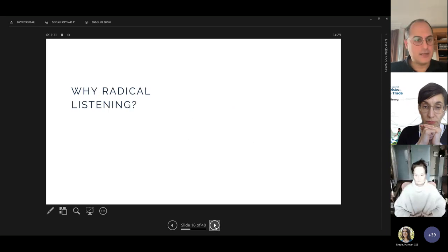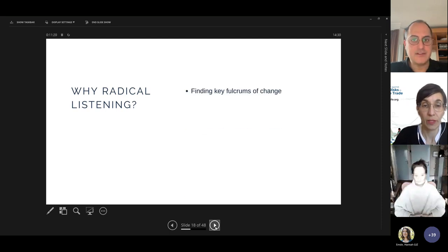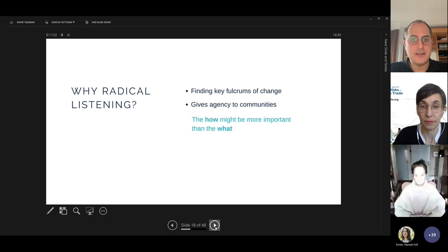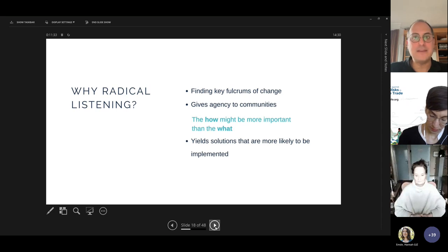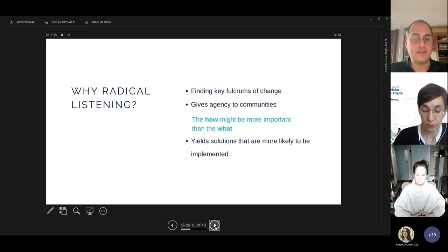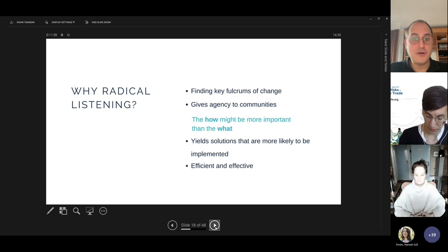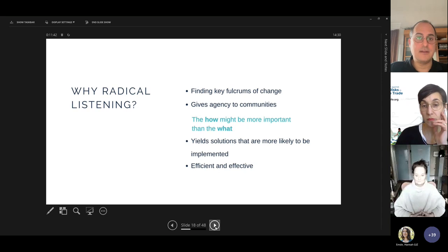These are all components of western cultural bias. With radical listening, we find key fulcrums of change and give agency to communities, thinking about the how being more important than the why. The solutions yielded tend to be more effective and better implemented because they're created and owned by the communities, and they tend to be naturally more efficient and effective than what we do conventionally.